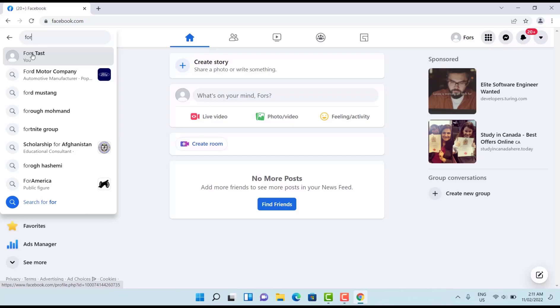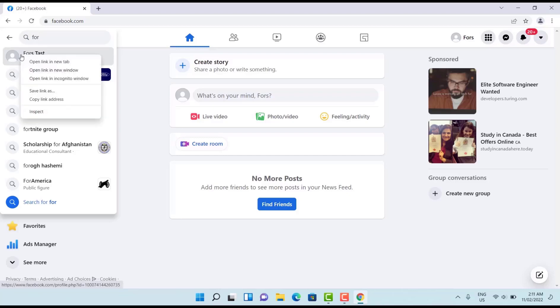Here just choose your target Facebook account you want to catch your ID. Search here, search here, then right click and copy the link address.